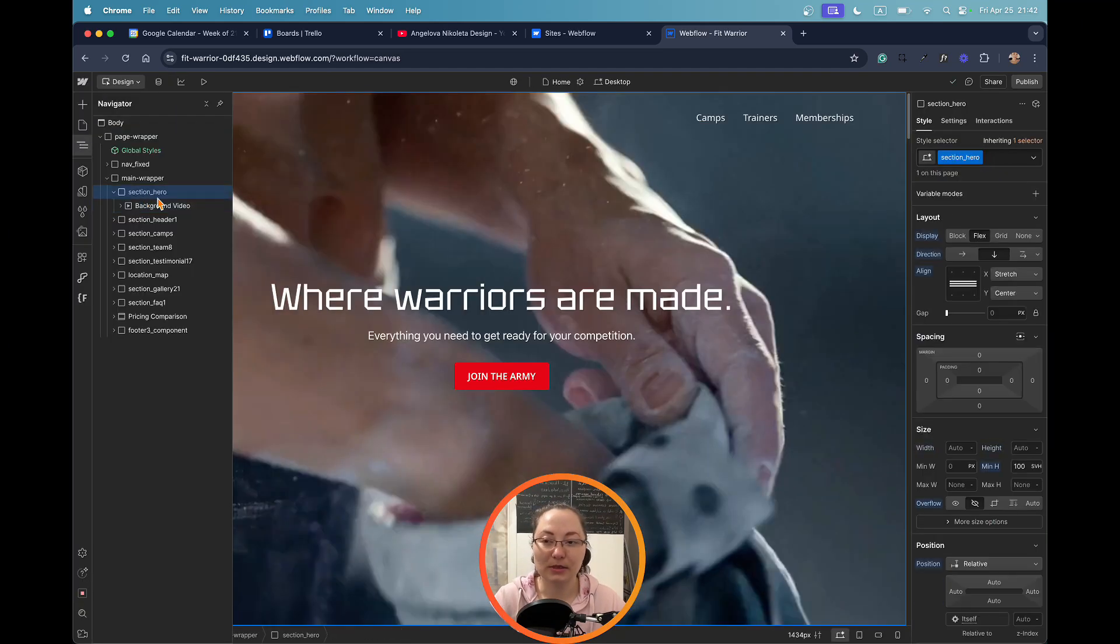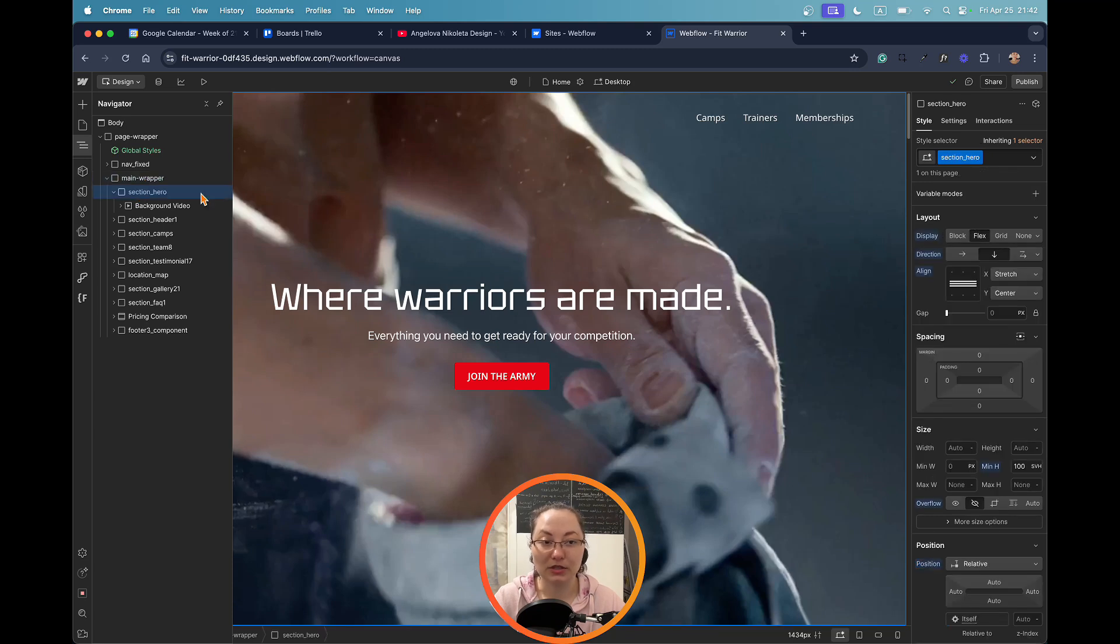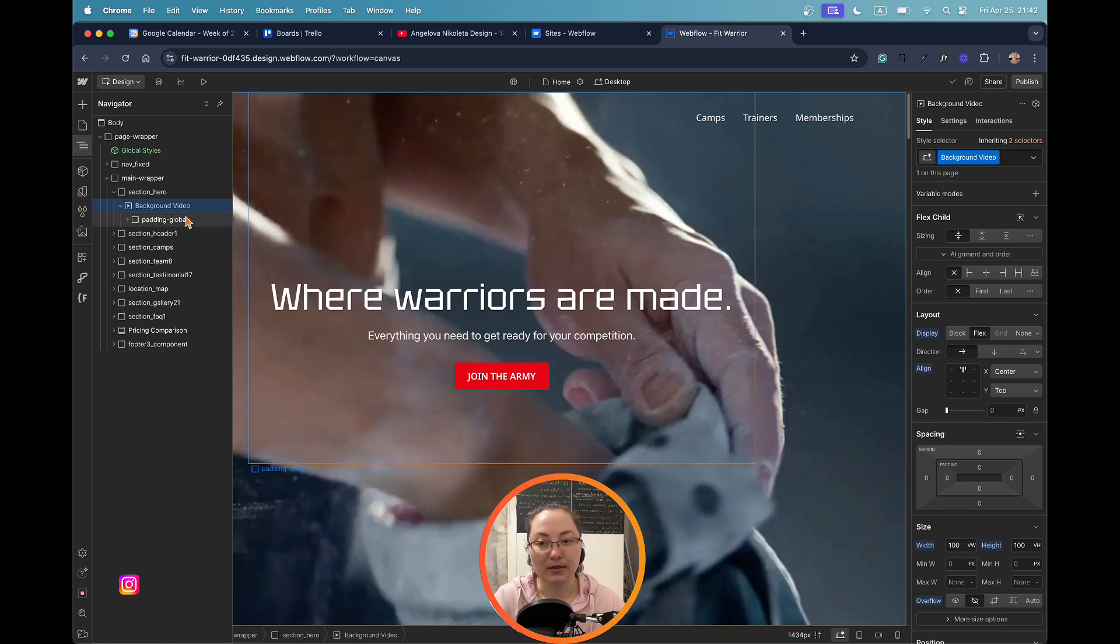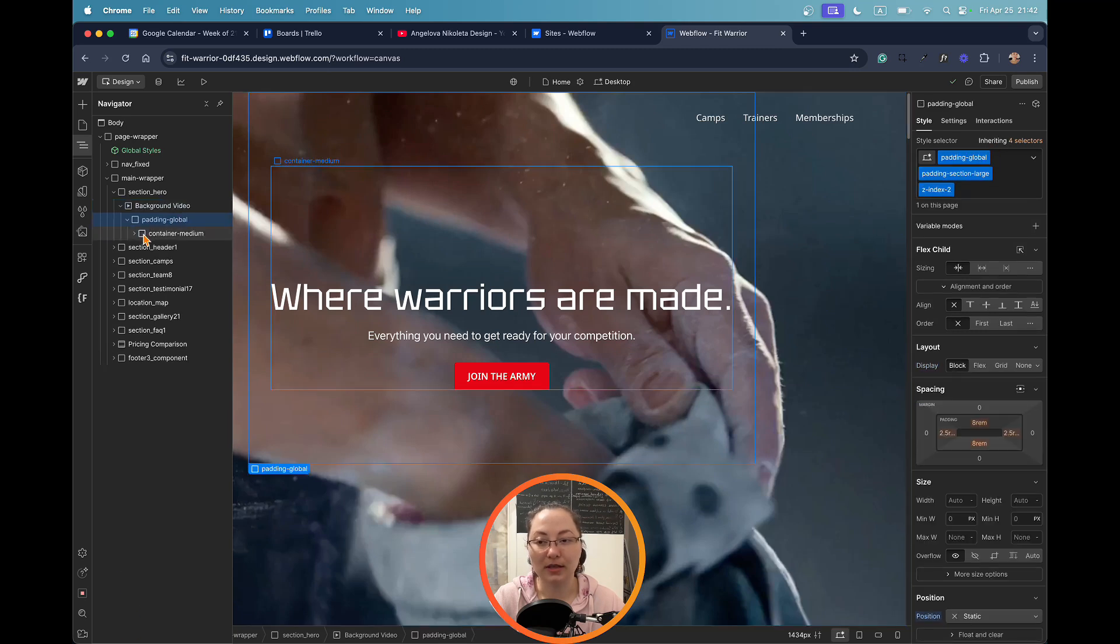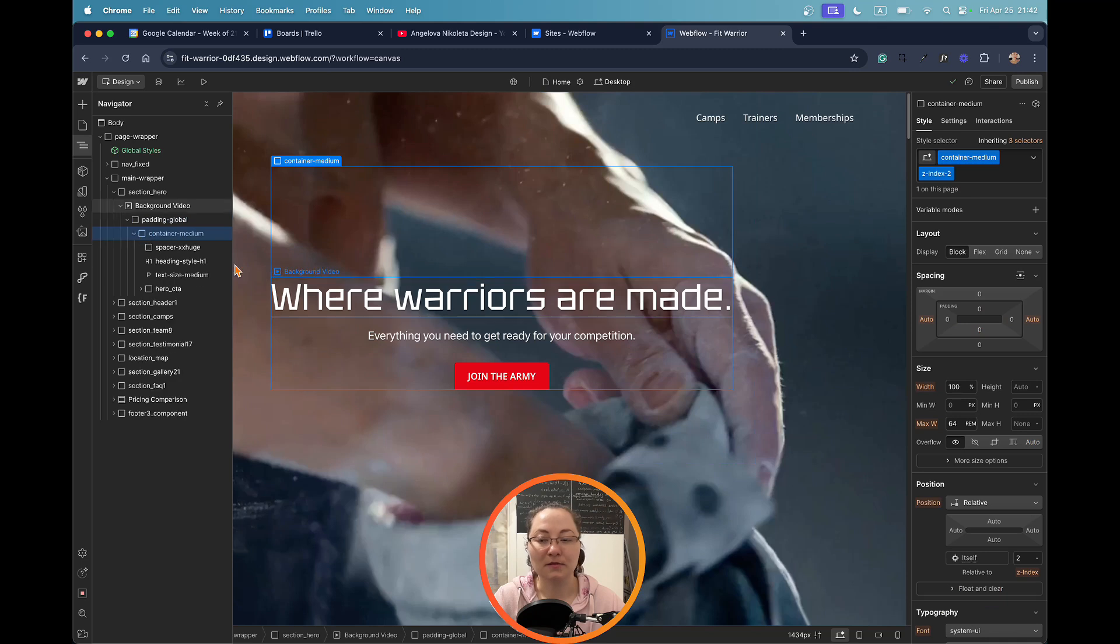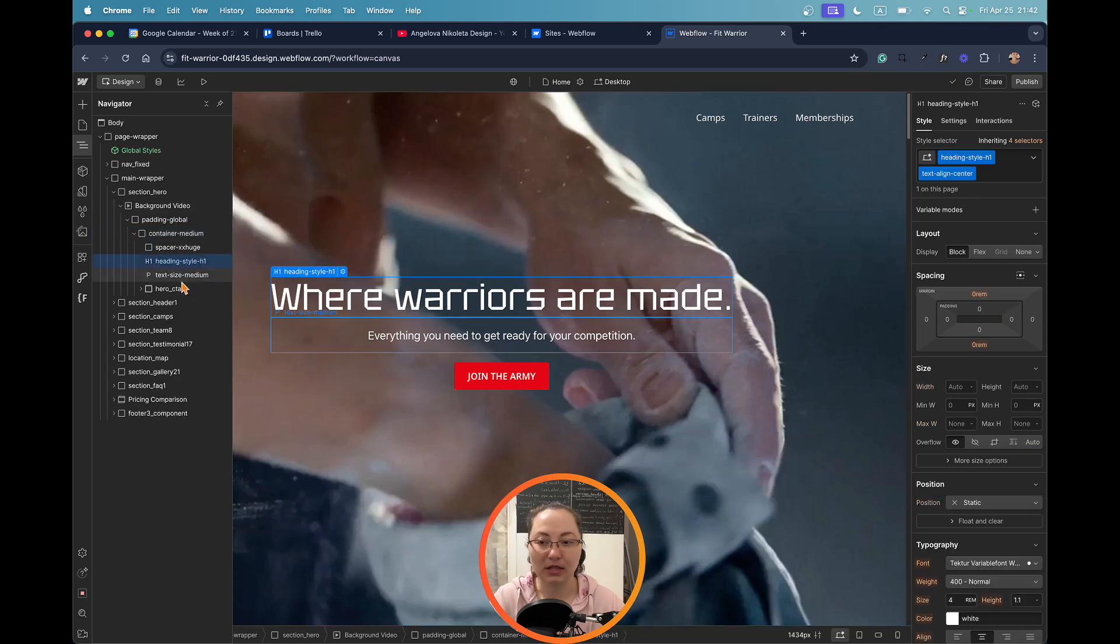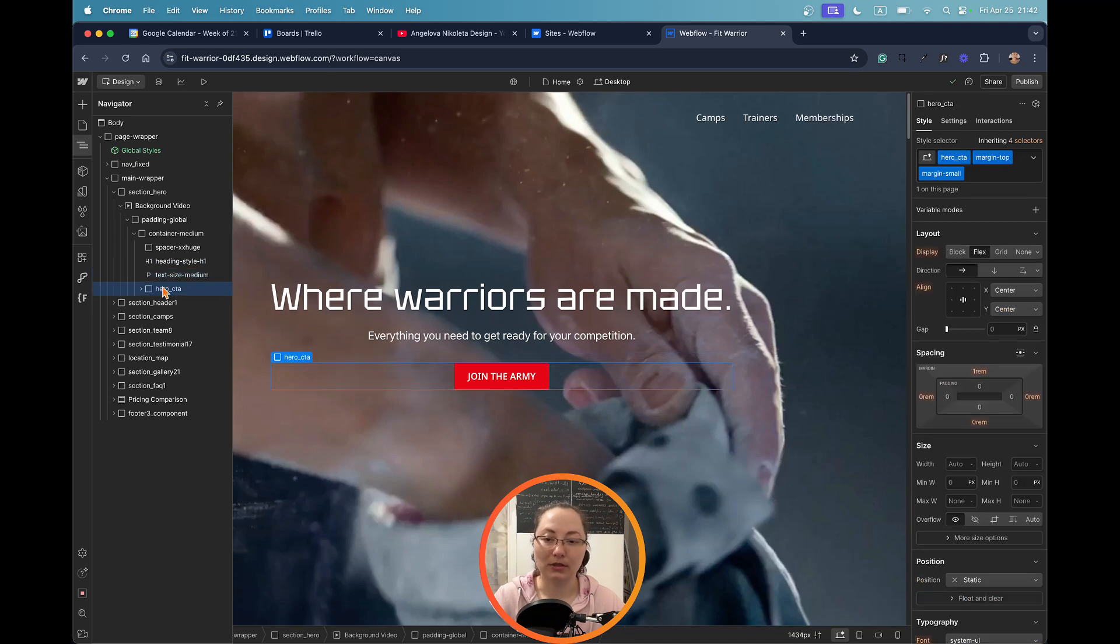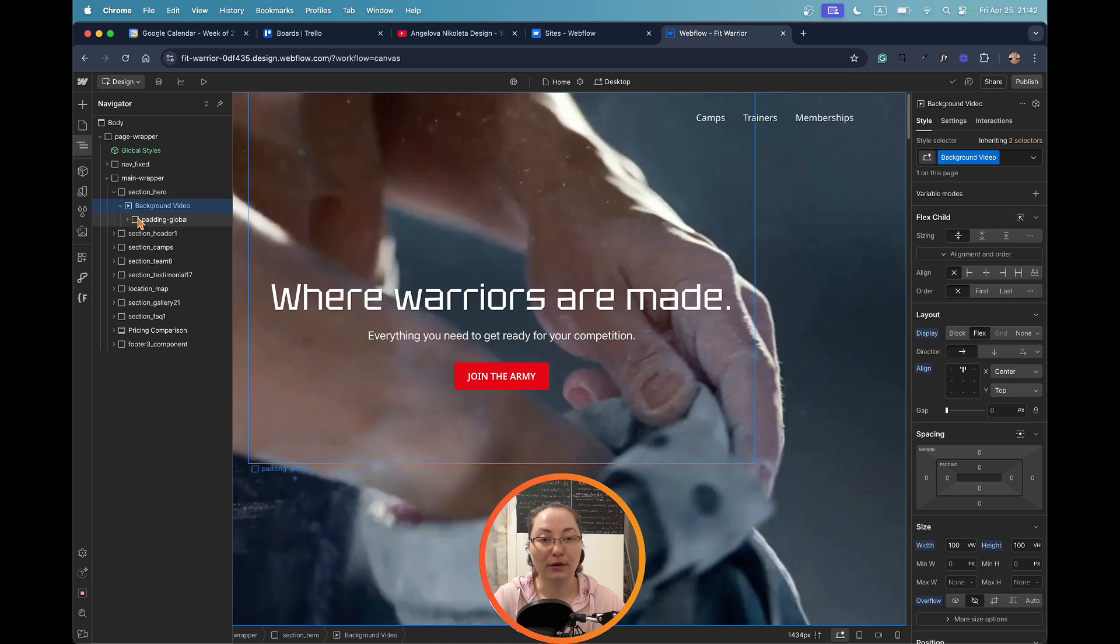As you can see, we have the main wrapper right here which is for the full page. Then I have the hero section and it has only one class. Then is the background video which also has one class. And then within the background video I have a padding global which is holding the actual heading with the spacer, another heading, and the paragraph with the button.